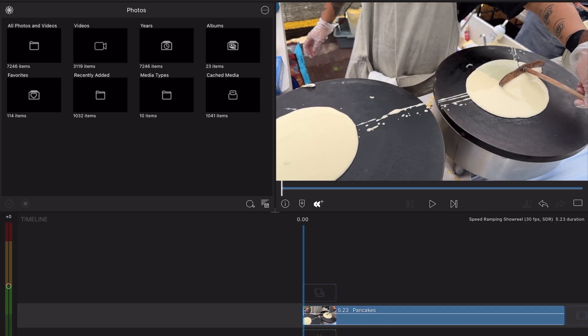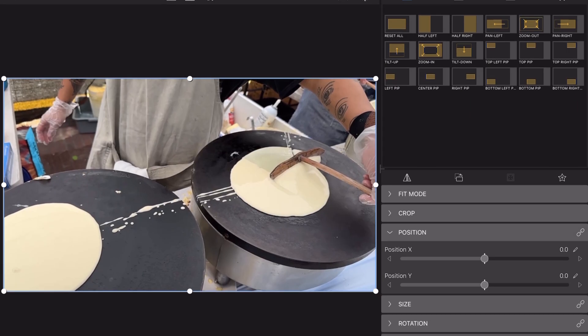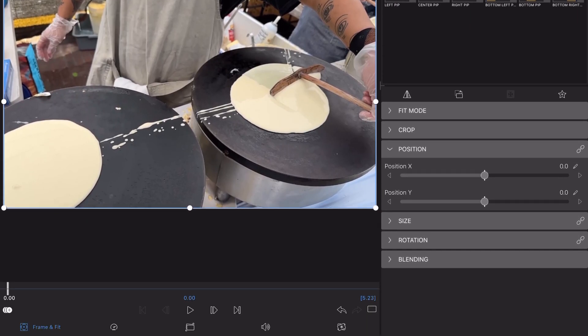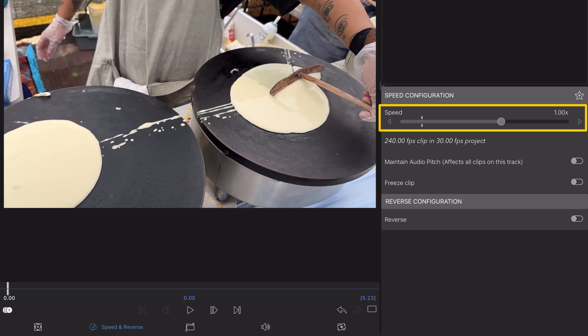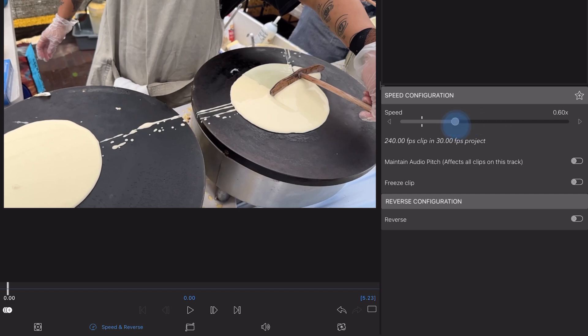To speed ramp a clip in LumaFusion, double tap the clip on the timeline and open the Speed and Reverse Editor. When editing in landscape, you'll notice the speed slider on the right side of the screen, which allows you to alter the playback speed of your clip, which is set to 1x by default. This is normal speed but can be changed by dragging the slider left and right.